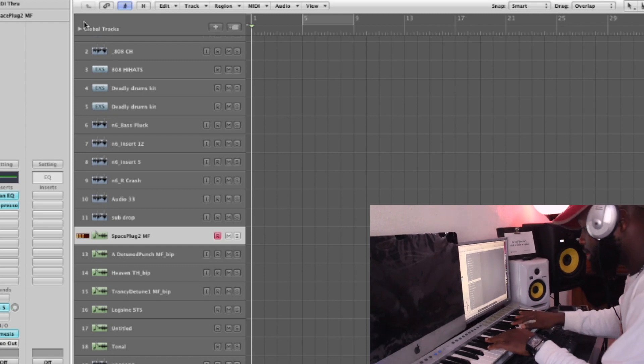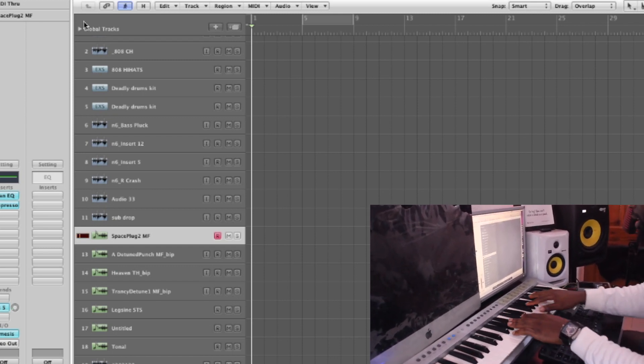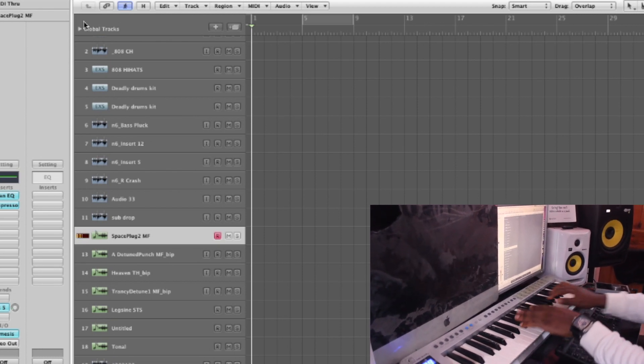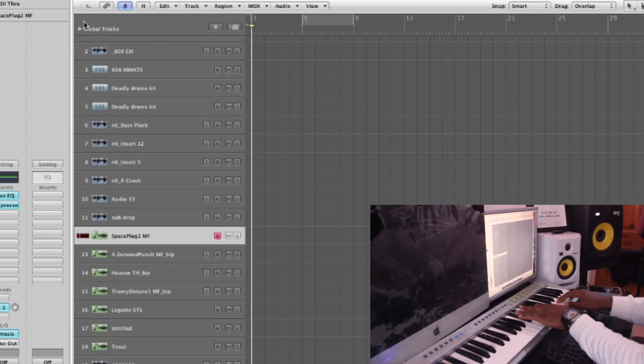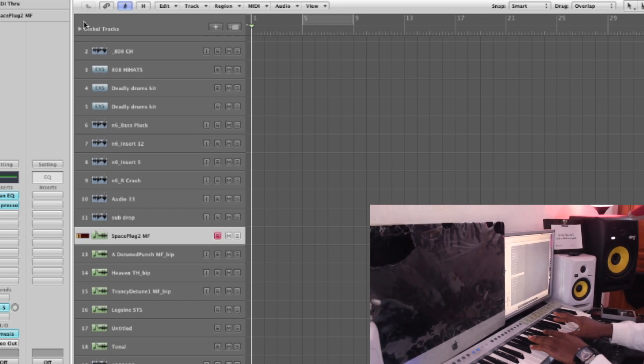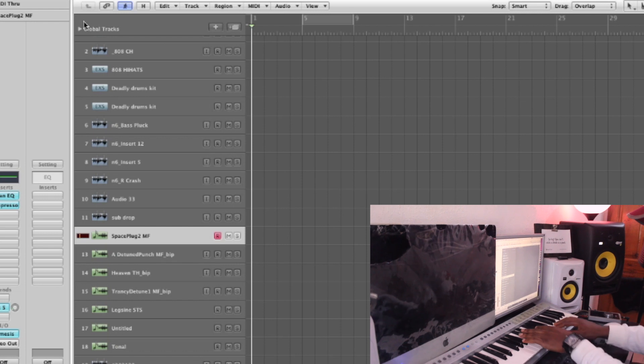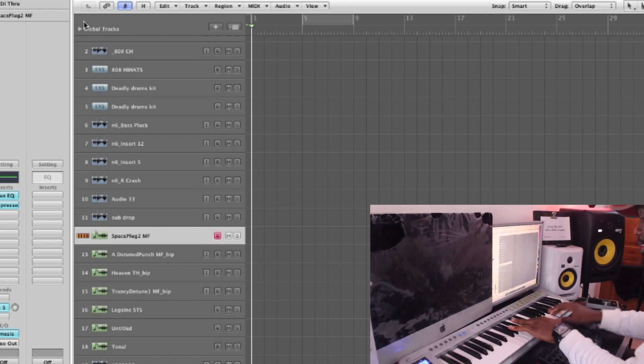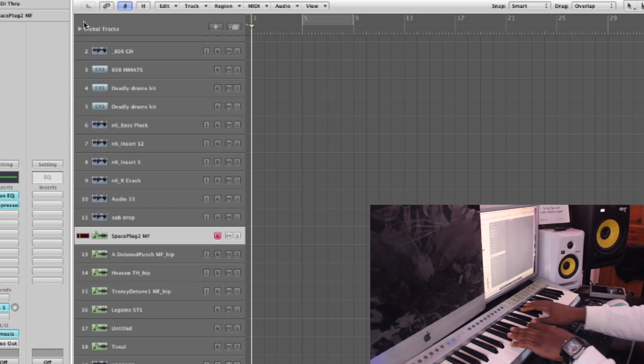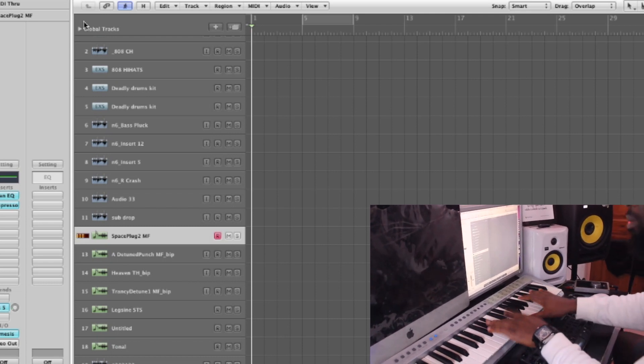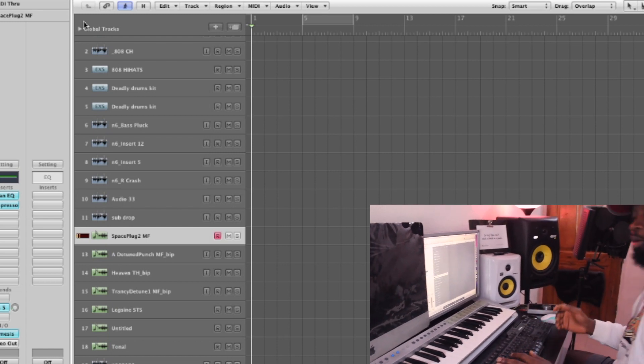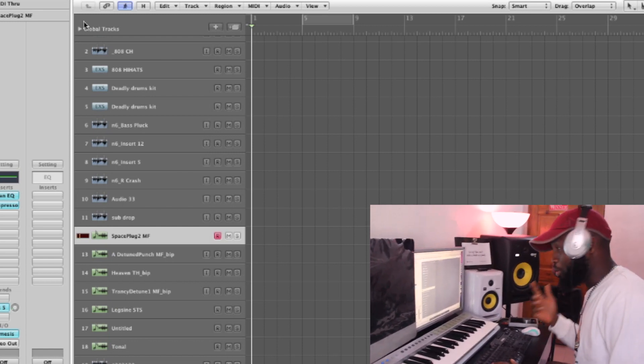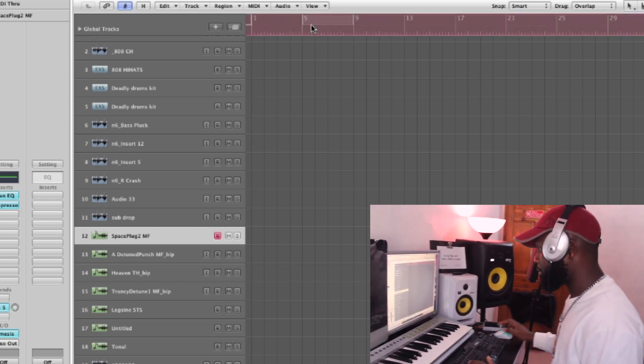You understand? So that's it, it's vibey, it's nice. Let's record. Let's record.